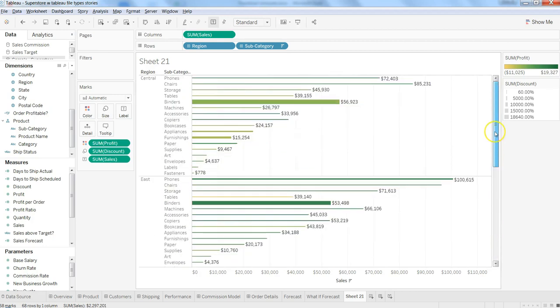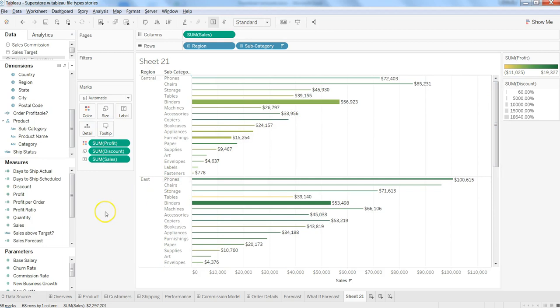So that's how you can really modify and make it more visually intuitive and useful for your end users. That's a quick side-by-side bar chart I wanted to show you in this video, and I will meet you in the new video, the new topic.